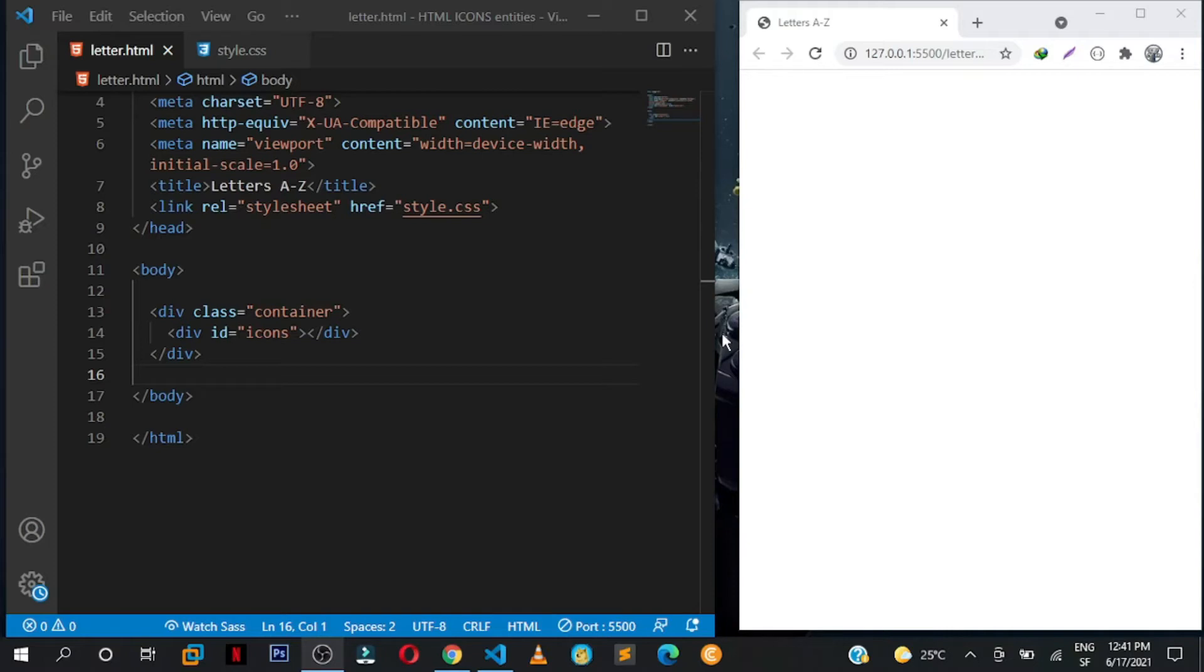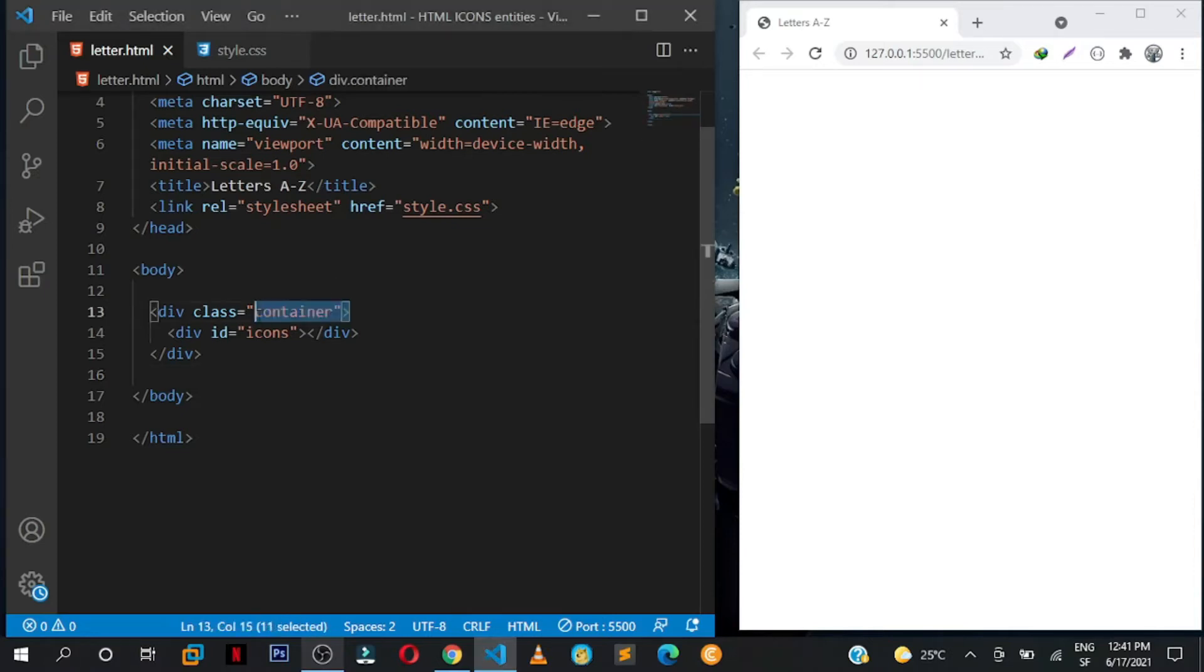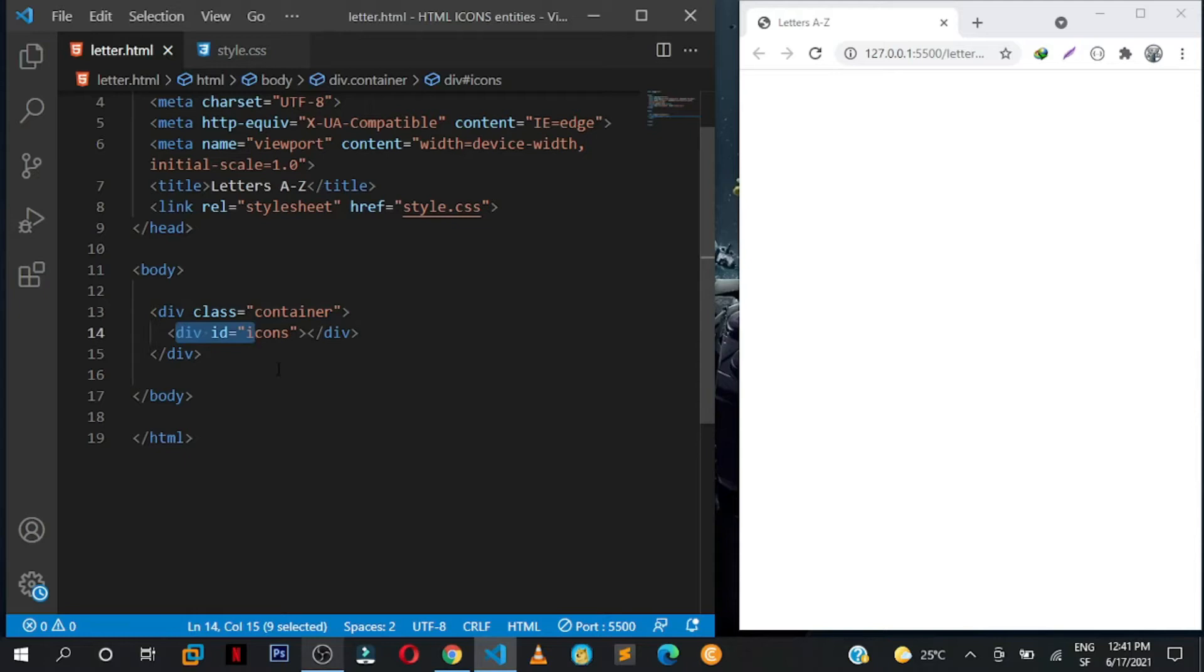Yet you can do it with simple HTML entity codes. So right now this is the simple markup that I have. I have the parent div with the class of container, the div with the id icons. This is the simple markup that we need on the page.